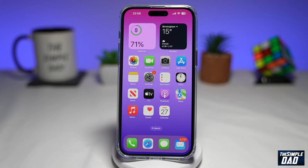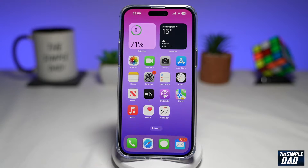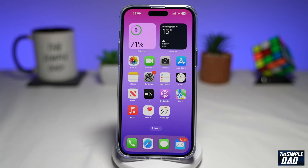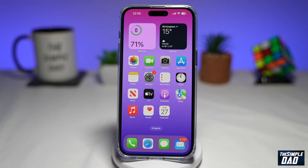So what is True Tone? True Tone is an Apple display technology designed to make your images appear more natural in different lighting conditions. This involves adjusting the brightness and the temperature of the colors on screen to fit the light around them.